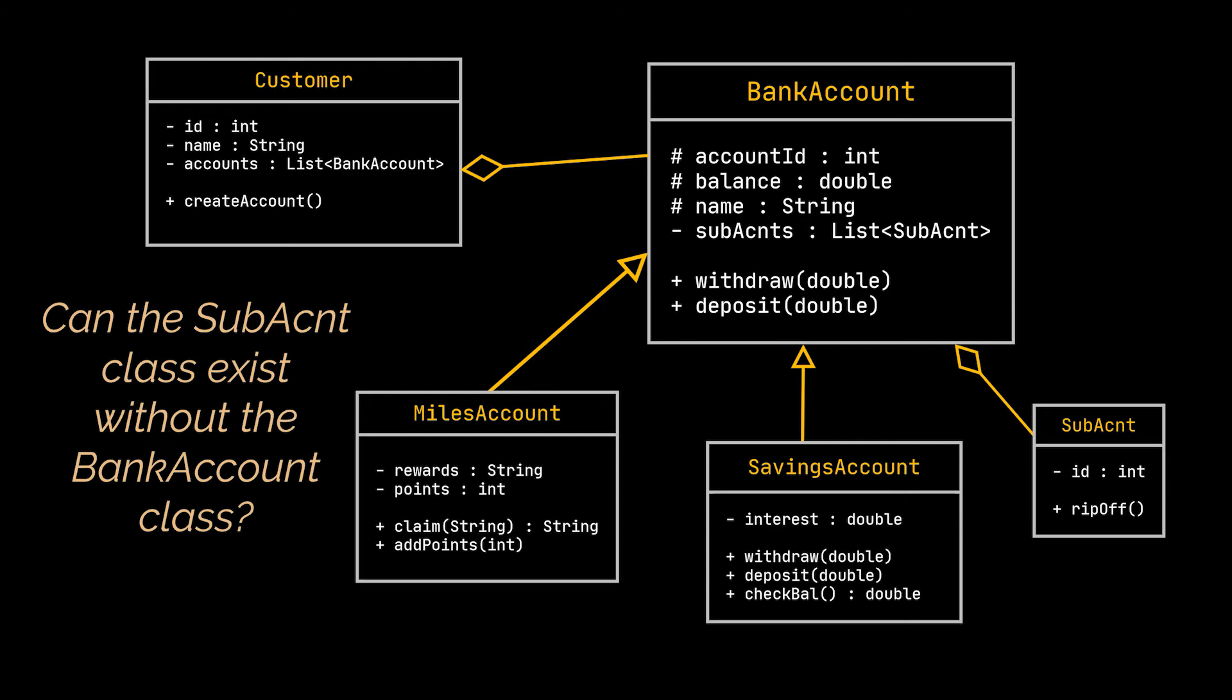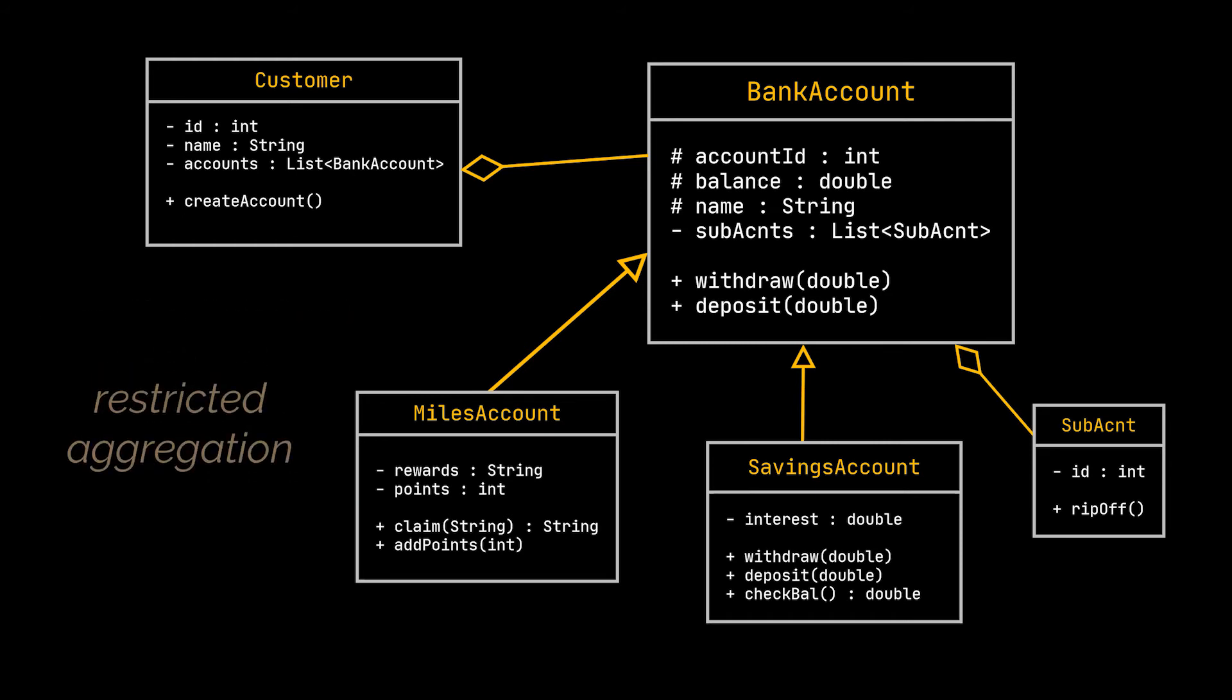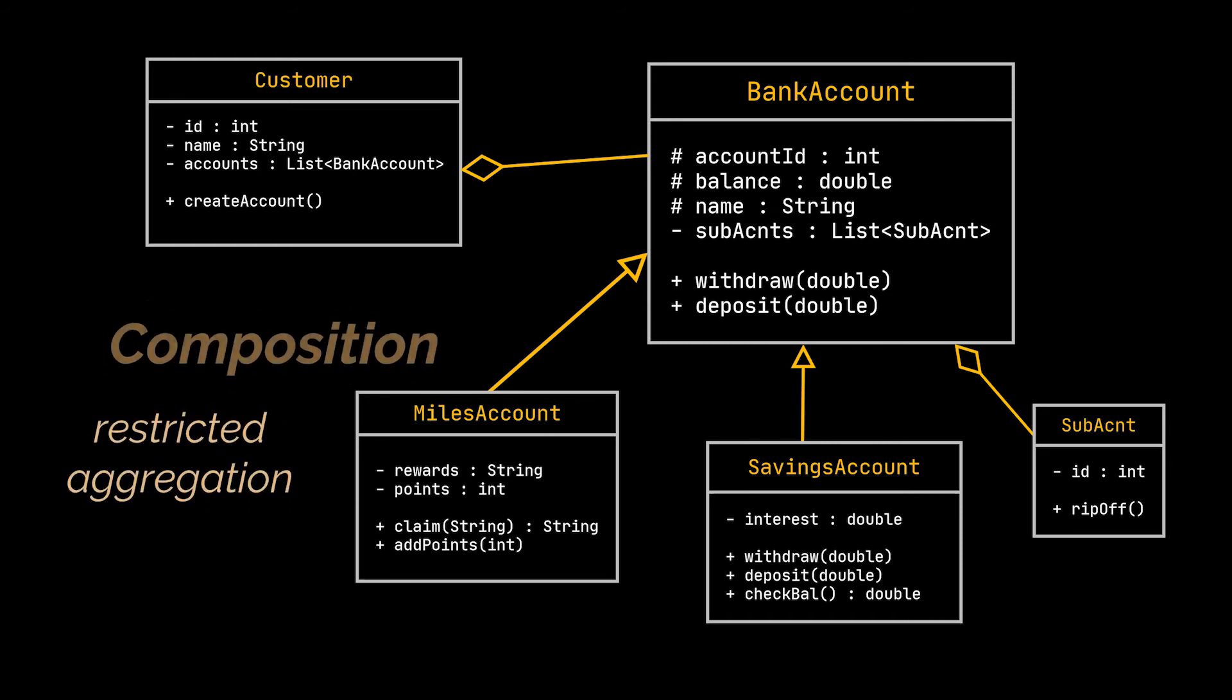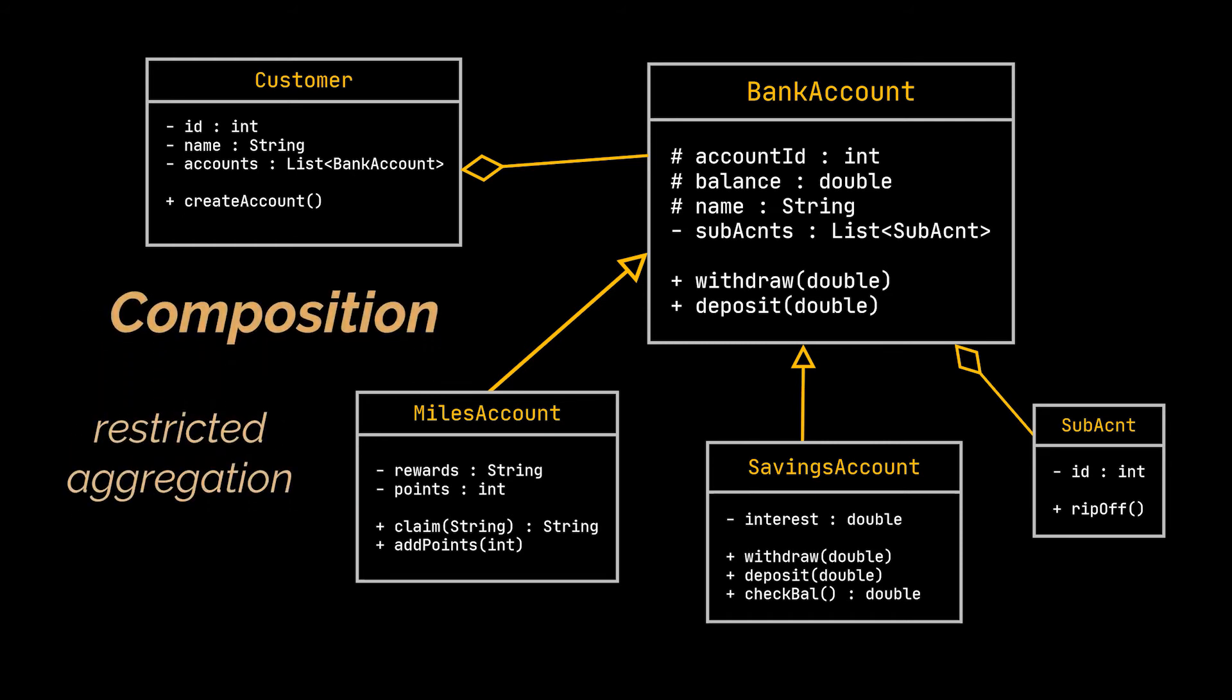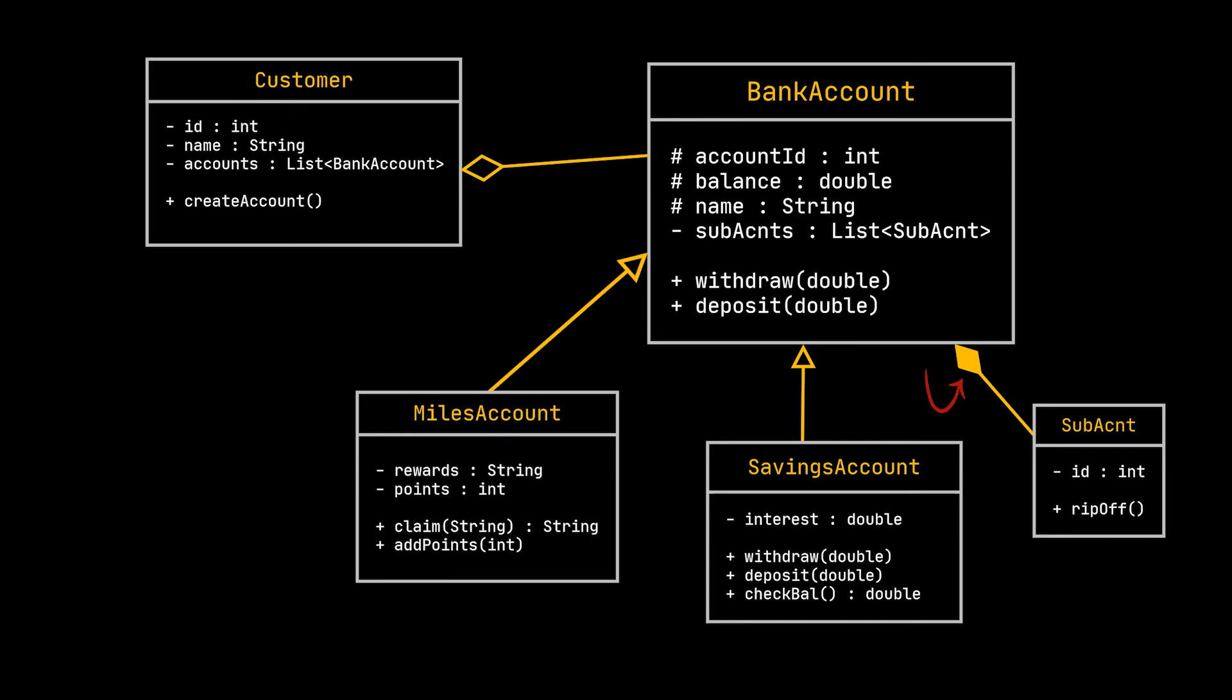And when the contained object cannot exist without its container, this is called a restricted aggregation or a composition. And that is exactly what we have in this case. So we can only update the arrow linking the bank account class to the sub-account class into a composition arrow. However, the one linking the customer and bank account classes has to be left as an aggregation.